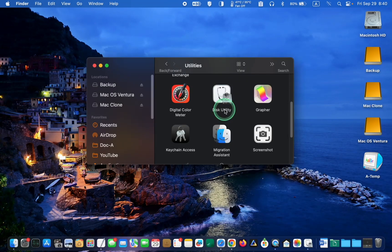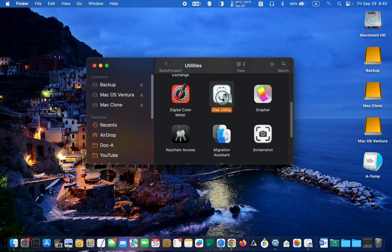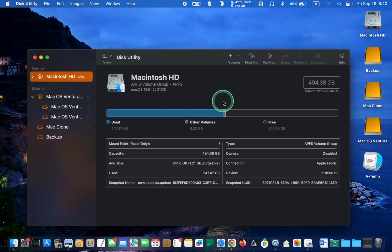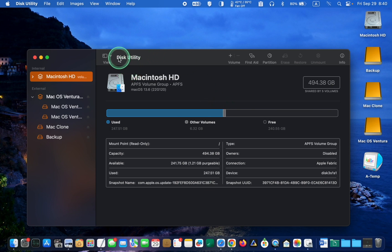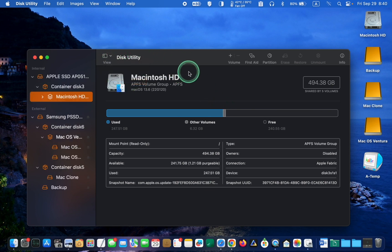To start, open Disk Utility, it's in your utilities folder. Once the Disk Utility application is launched, go to the View menu and make sure Show All Devices is selected.